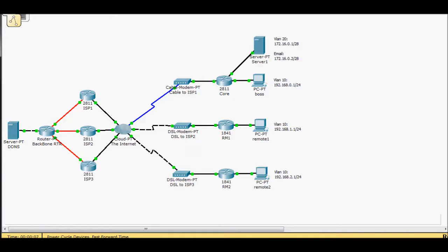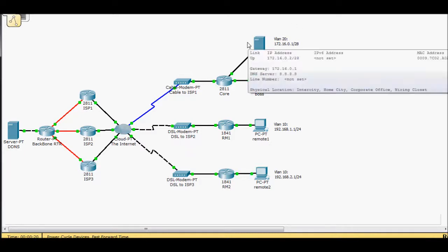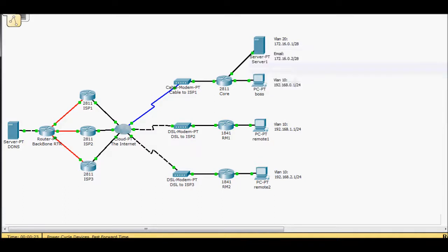And in this scenario, I've got my core or my headquarters network and we've expanded out into remote sites. Those remote sites need to be able to access our internal mail server. So in order to do that, first they have to be able to access the outside world because we're all going through our ISPs.